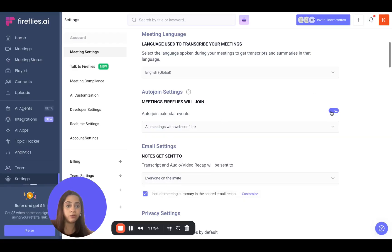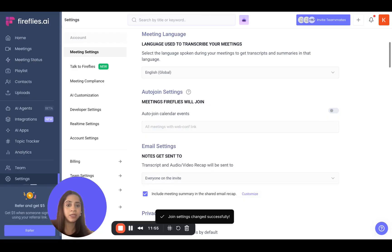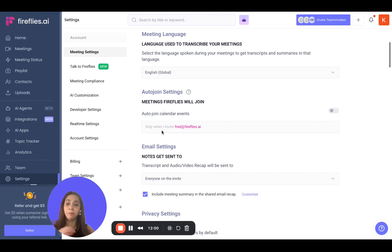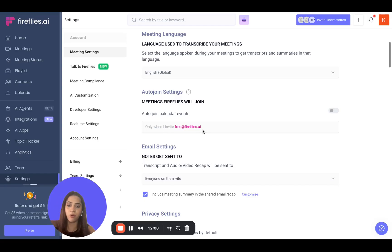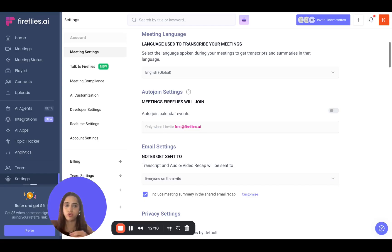If you toggle auto-join off, it will automatically switch to 'only when you invite Fireflies manually.' That means you can either go to the calendar and invite fred@fireflies.ai, or you can manually invite it through the meeting link. We have a separate video where we talk about this.